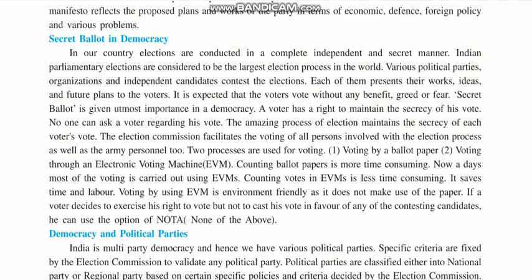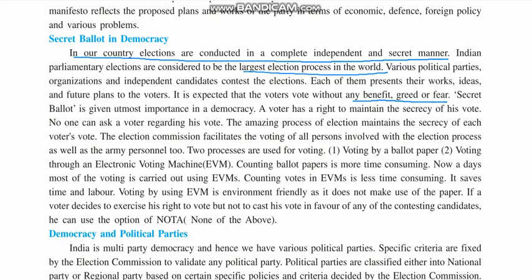Next comes secret ballot in democracy. In our country, the election process is conducted in a completely independent and secret manner. The parliamentary elections are considered one of the largest election processes in the world. Various political parties, organizations and independent candidates contest the elections, each presenting their work, ideas and future plans to the voters. It is expected that voters vote without any benefit, greed or fear.